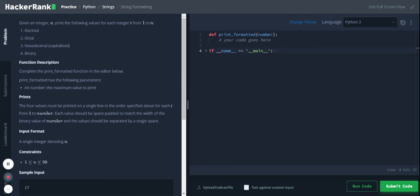Hi, Python Strings String Formatting. Given an integer n, print the values of each integer i from 1 to n in decimal, octal, hexadecimal capitalized, and binary.